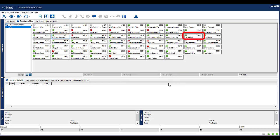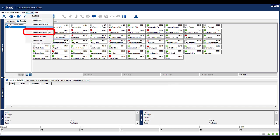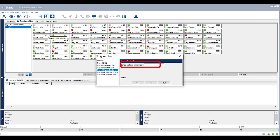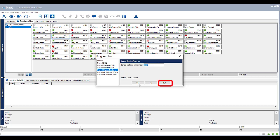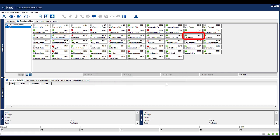Notice the call forward follow me has been removed from the extension. To cancel all features enabled on an extension, select Program from the menu. Select Cancel Station Features. In the Cancel Station Features field, enter in the number to remove all features from. Click Yes. Click Quit to return to the console. Notice all features enabled on the extension have been removed.